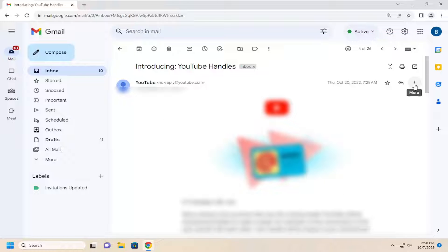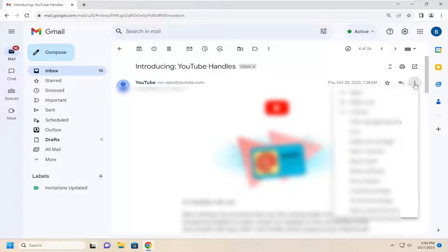All you have to do is select the three dotted icon that says More, next to the time that it was sent. Go ahead and just select that, and then select where it says Block — it should have the name of the sender in there.